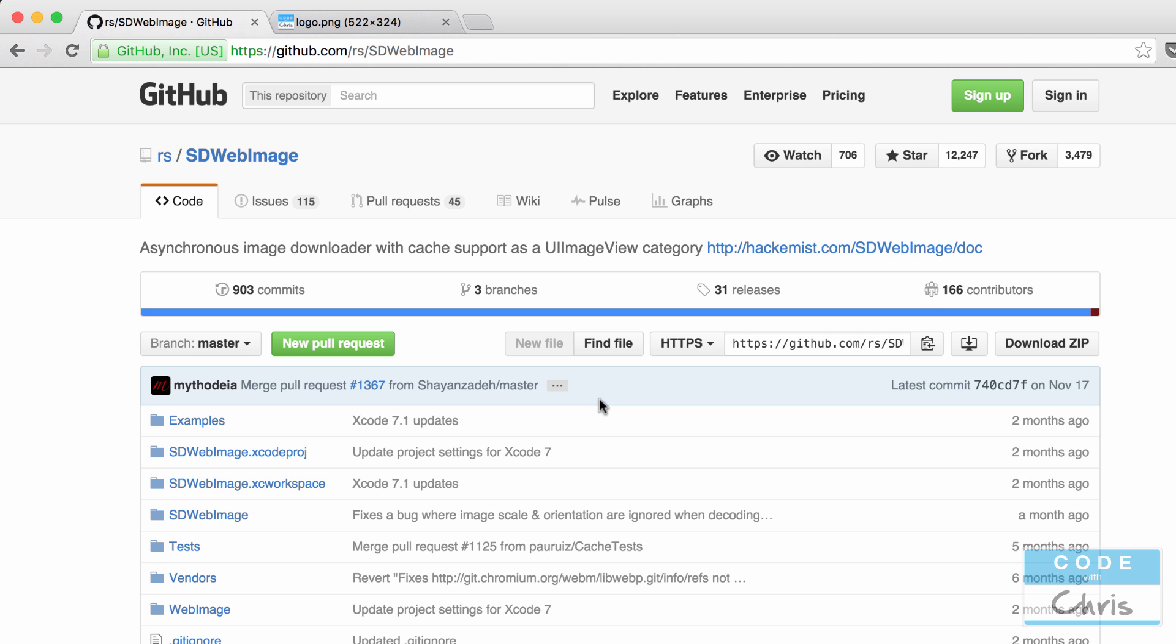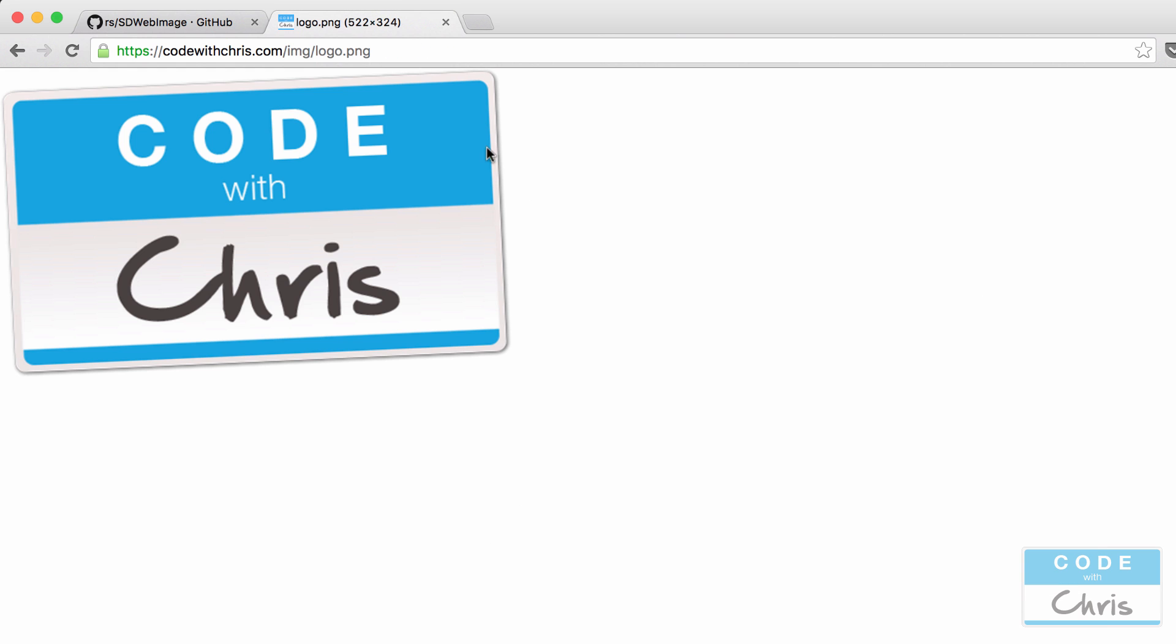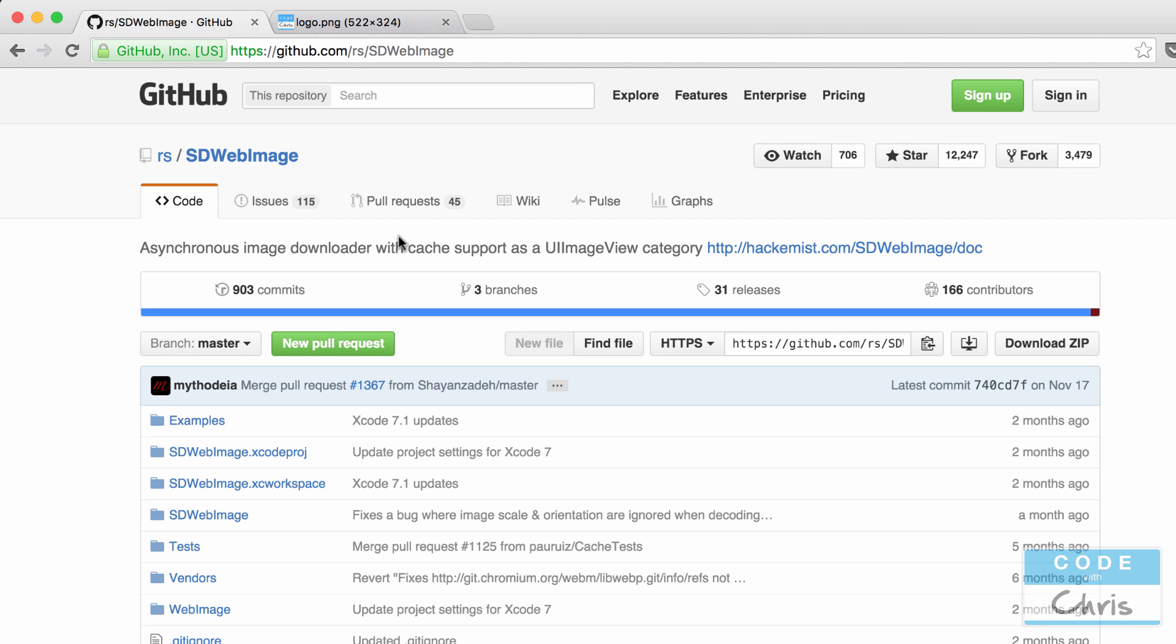And then very simply it's going to fetch that image asynchronously in the background and then when it's done it's going to load it into your UIImageView. So all you have to do really is to specify the URL of the image. So like I said very handy to have.